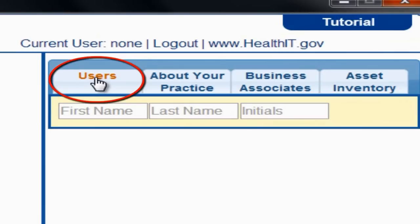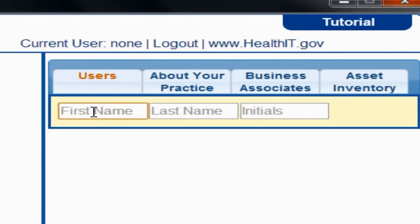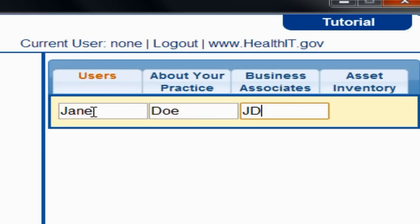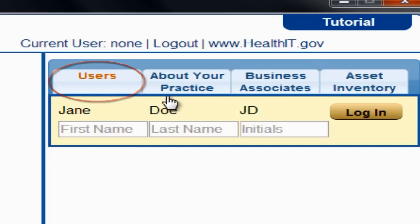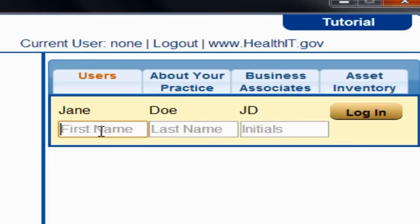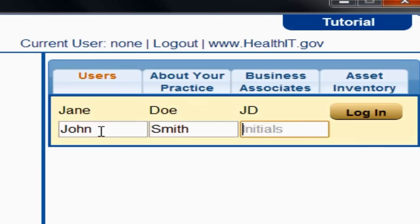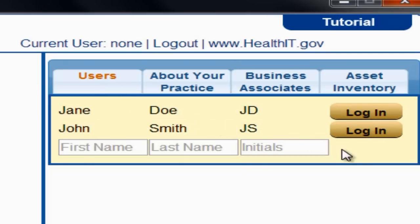Type your first and last names and your initials in the associated fields. Once you have entered your information, select the Users tab again to bring up the Login button. To add multiple users, simply type in their information using the additional fields. Each time you access the tool, all user names are pre-populated in the Users list.